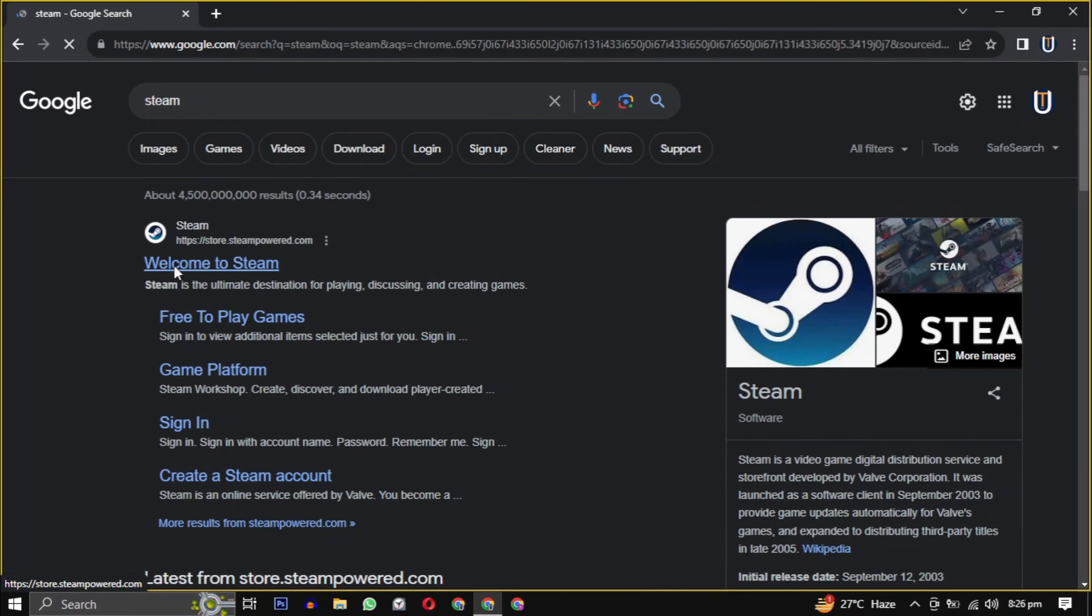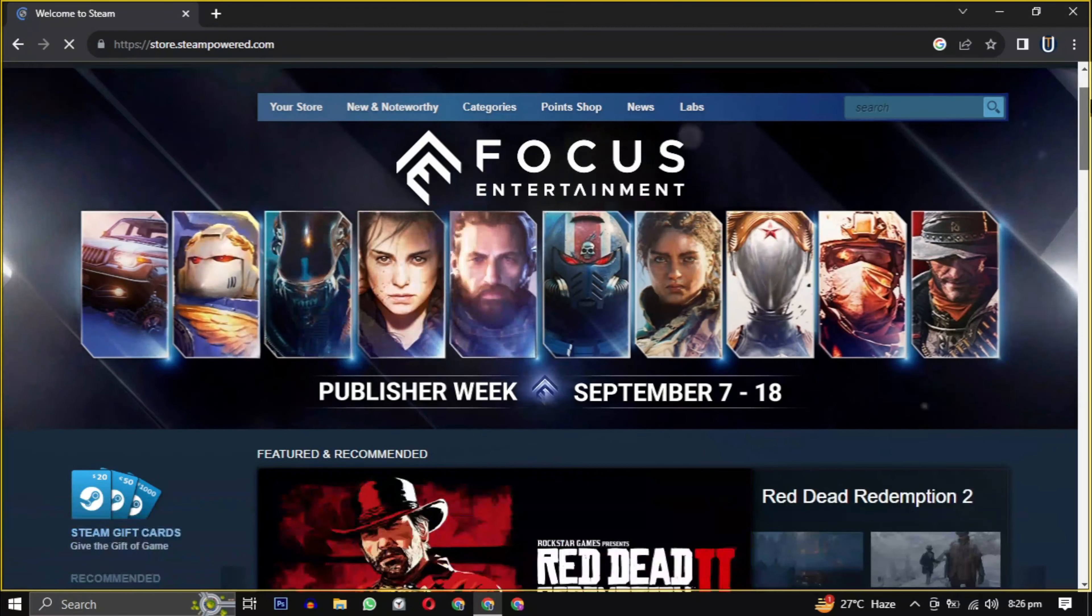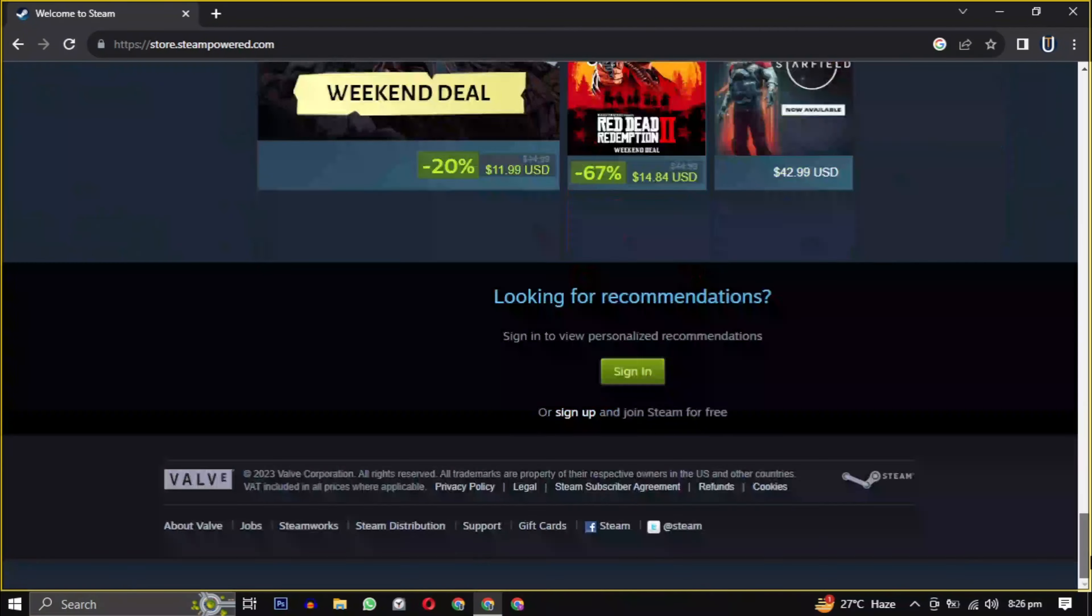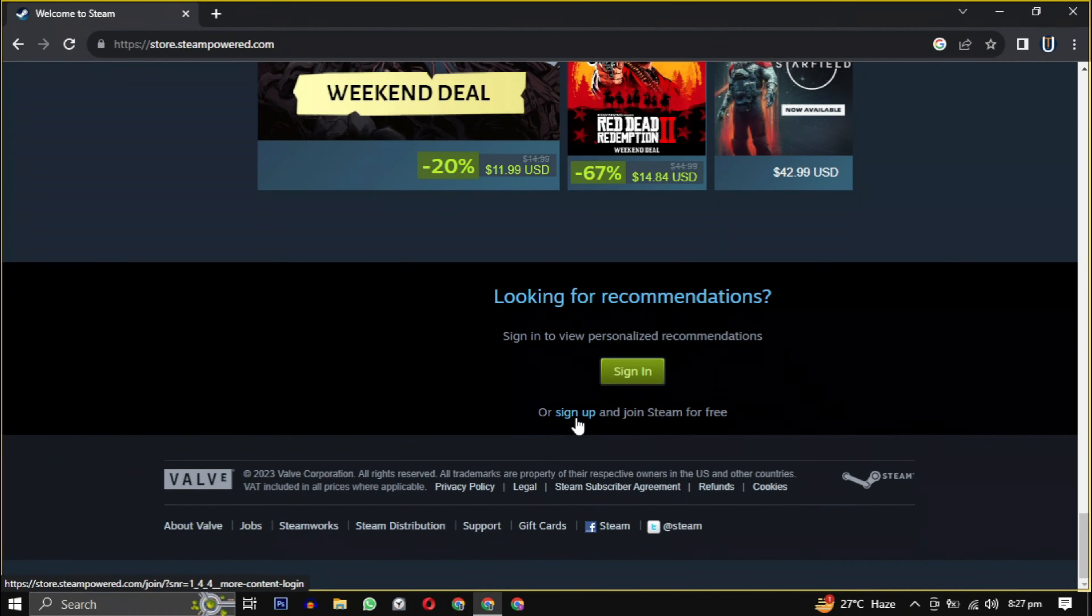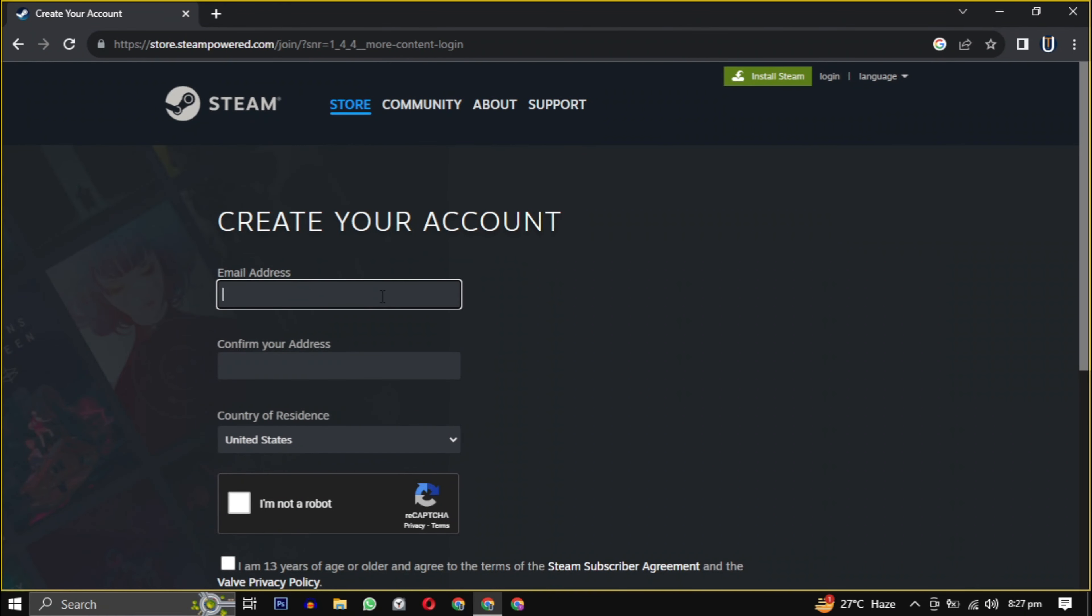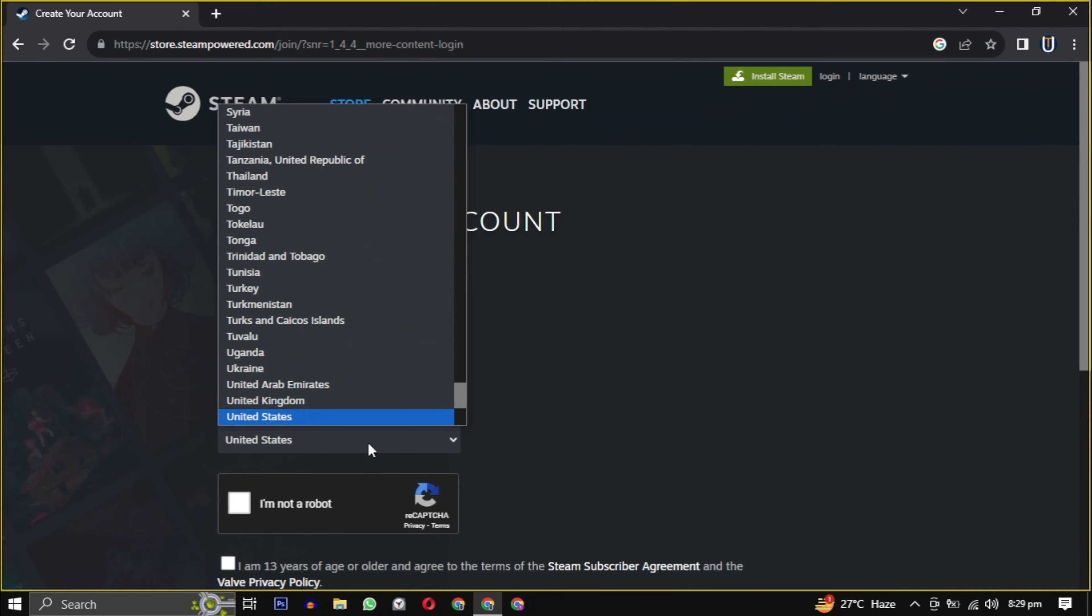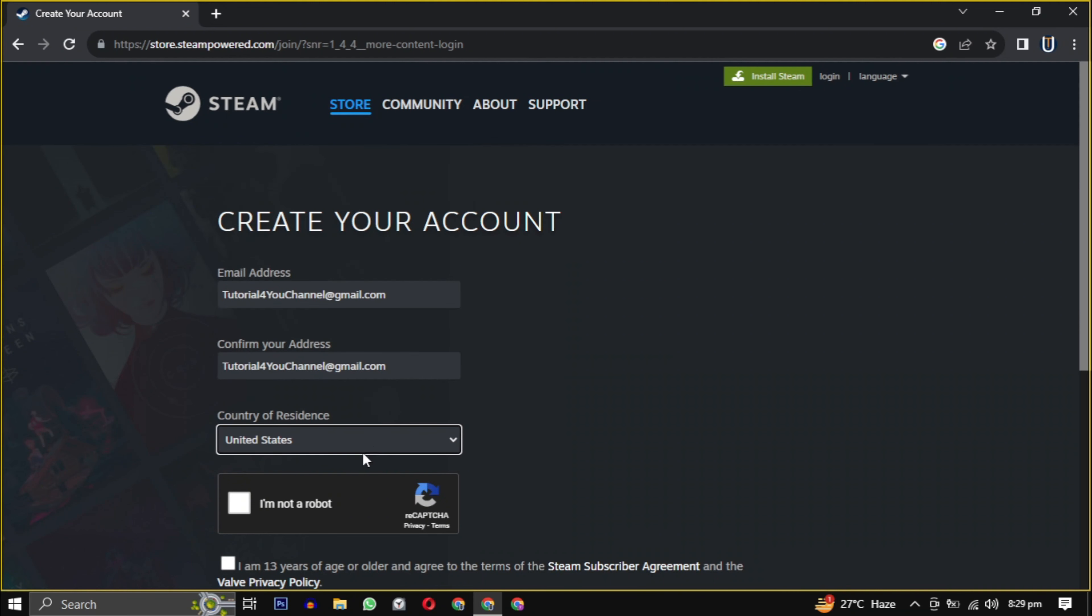Once you are on the website, scroll down to the bottom of the page and click on sign up. You will need to provide your email, confirm that email, select your country from the drop down, and check the box indicating that you are 13 years or older.